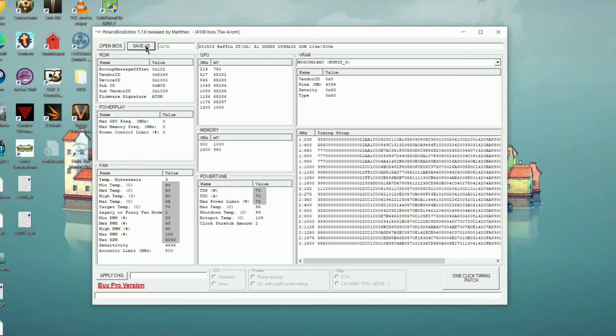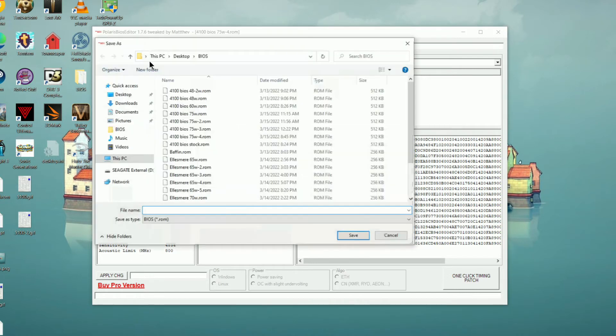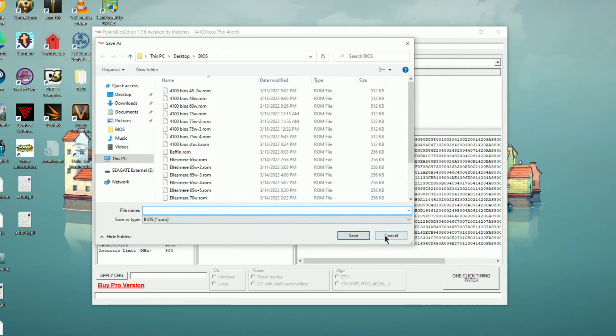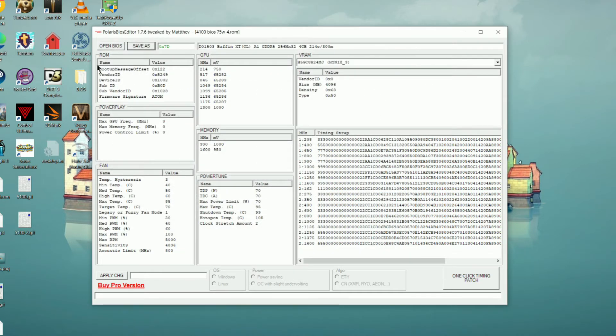Unlike the WX5100, the WX4100 doesn't ever achieve the 70 watts that we're putting in here, so that doesn't really matter quite so much, and most of that's to do with this card being a much smaller chip. Then click save as, save the BIOS, and then we can proceed to flashing the BIOS to the card.